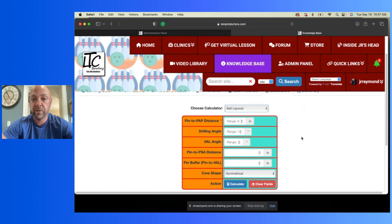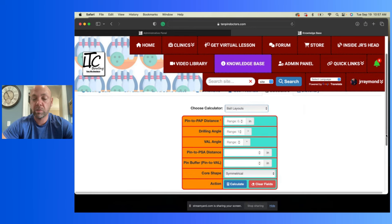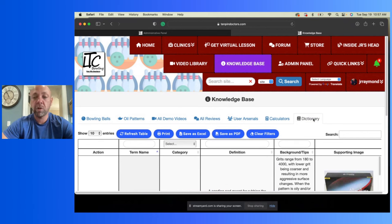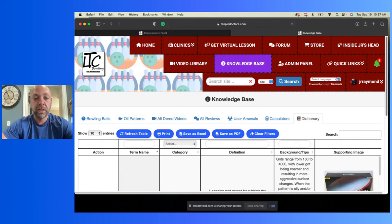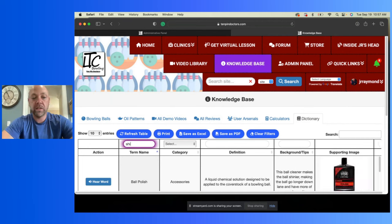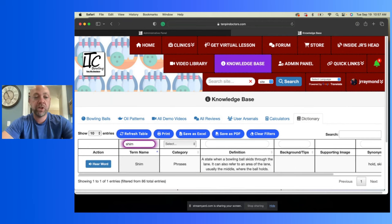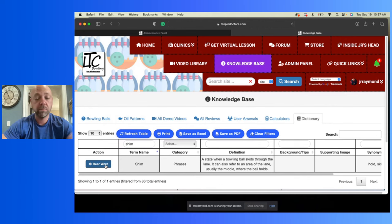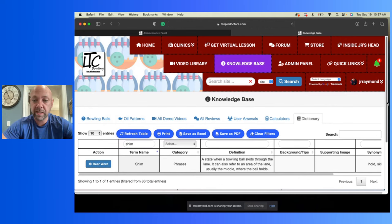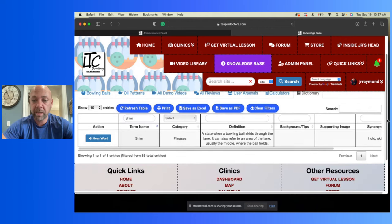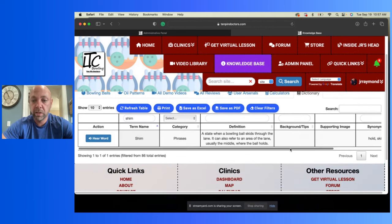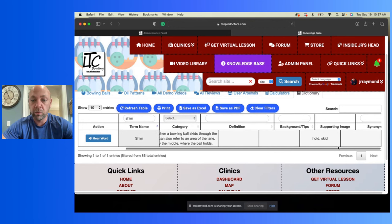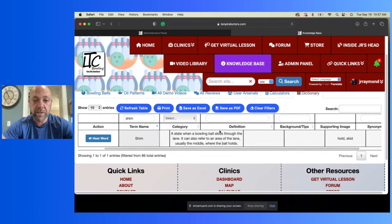This is the newest addition, which is the dictionary. If you hear a word or a term used that you're not sure, like let's say shim. Is shim in here? Yep, shim. So shim, how do, and you can even hear it. Shim, yeah, weird.